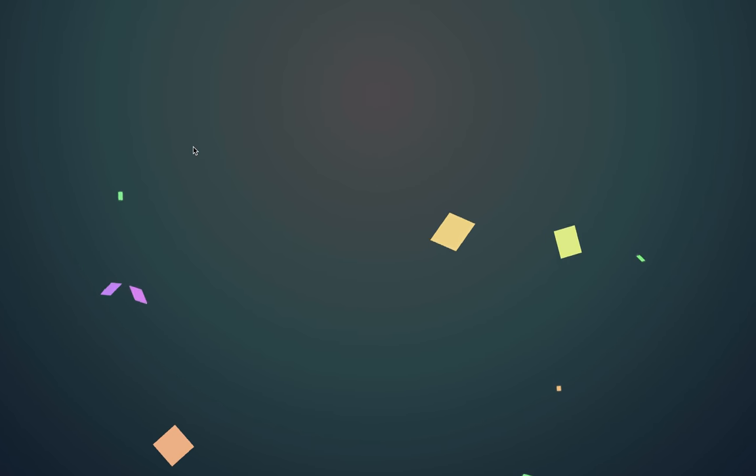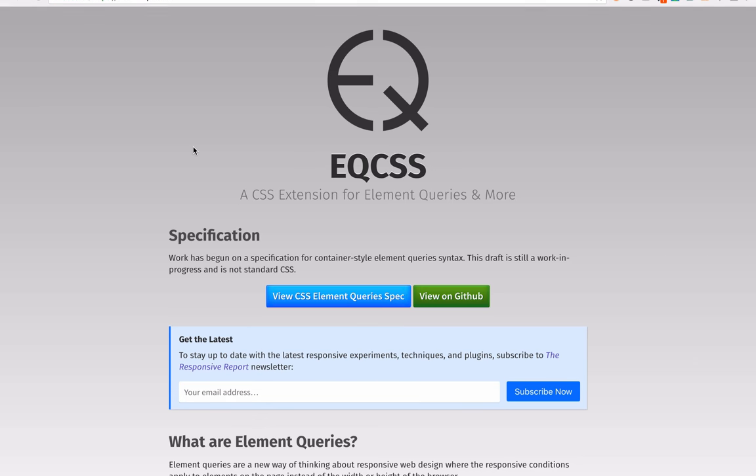Hey, it's Tommy Hodgins. You may know me from my experiments with element queries. Today, I'm going to show you a helpful hint for debugging EQCSS.